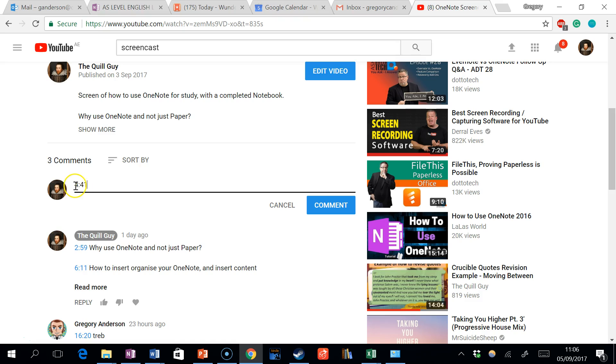Type in 4, colon, 41, then space. You type something next to that to indicate what the timestamp is. So for example, 'timestamp', then you click comment.